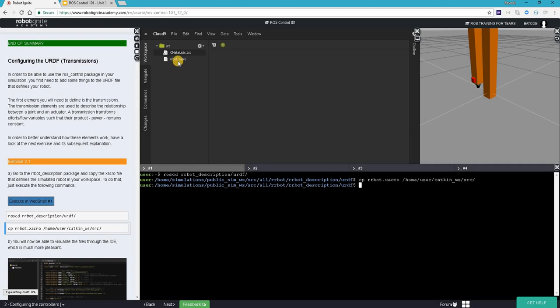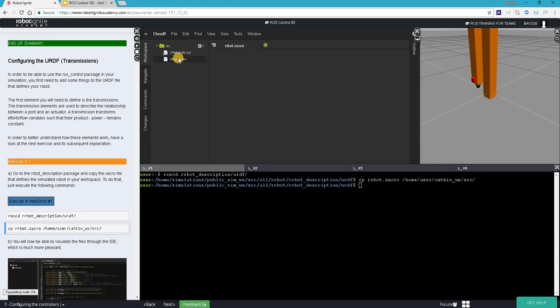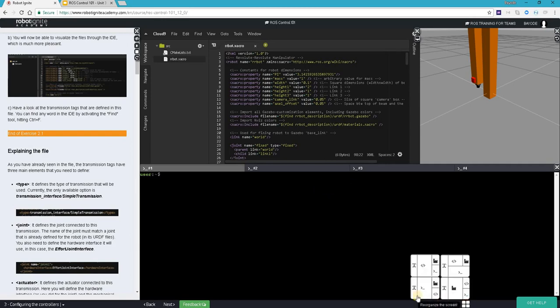So we open up the file by double clicking on it. Something is wrong. Okay, great, so we have the file open. Let's enlarge it a little bit.